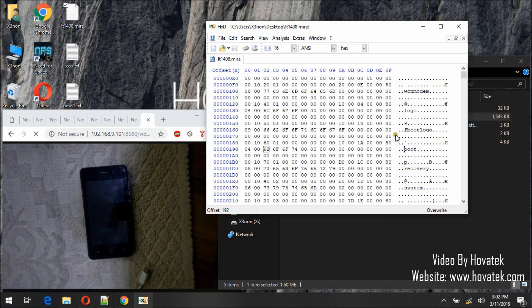The reason for this is because it's easy to find the start address for Boot and the start address for Recovery.